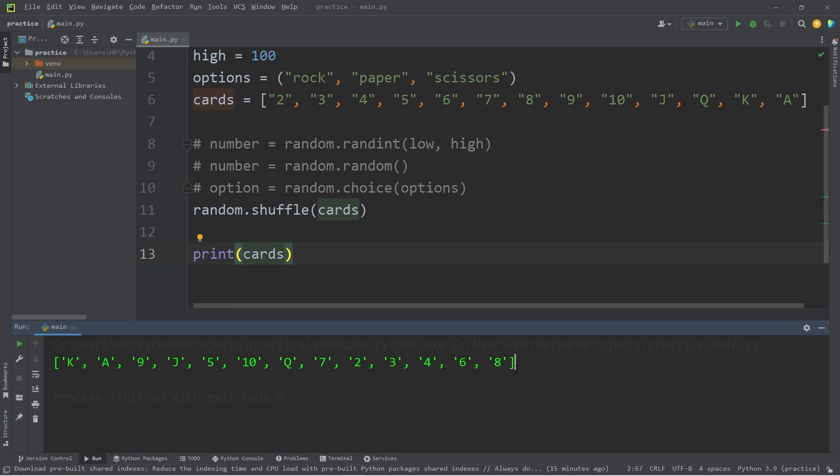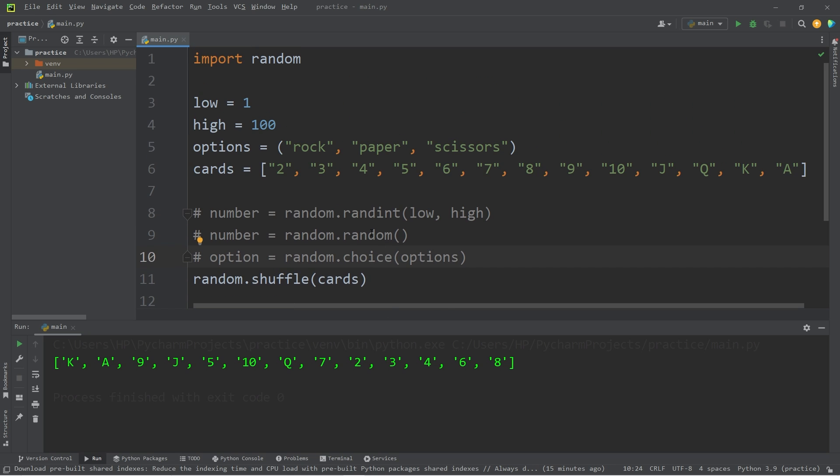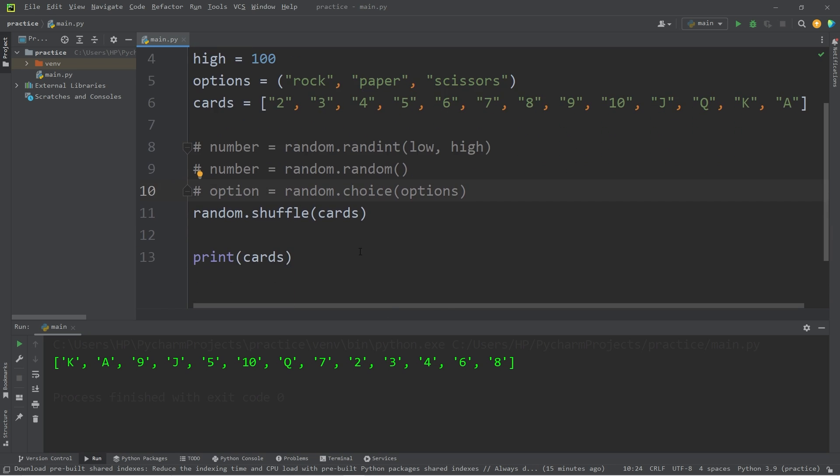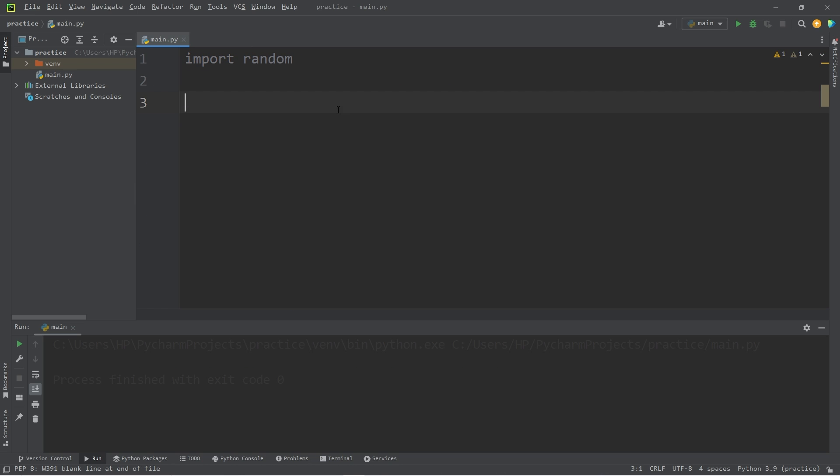In the future, we'll be creating a game of blackjack. The shuffle method will be used then, to shuffle our deck of cards. Those are a few methods found within the random module. For some practice, let's create a number guessing game, as an exercise.